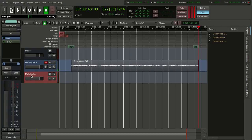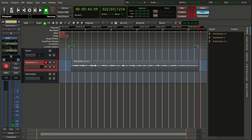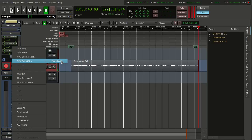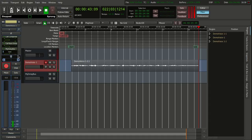We are going to use sends and automation for this. So in my demo voice track, which we already recorded, I am going to right-click on it and say 'new aux send', and it will give you a list of the buses you have created. Now we have a send going to our delay bus.